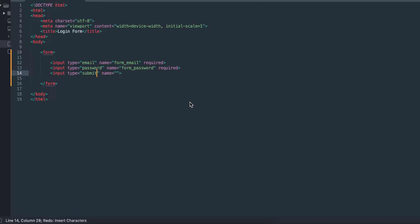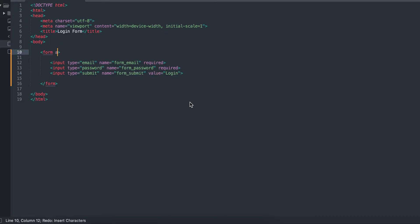The password, and I will make it required also. I will create my submit button and call the type submit, calling it form submit and the value login. The action I want to load this page.